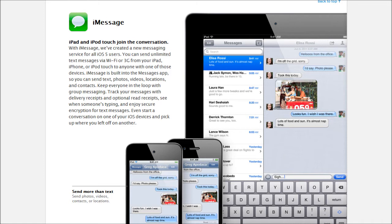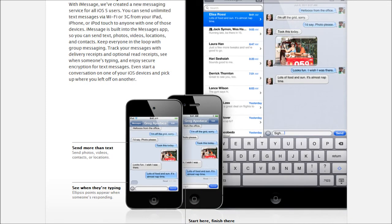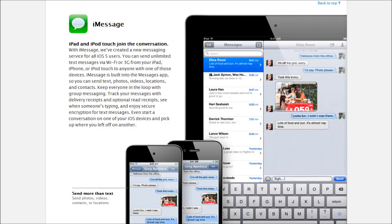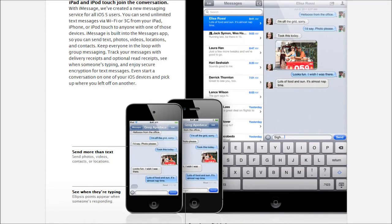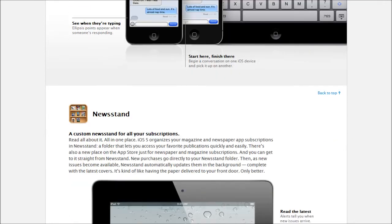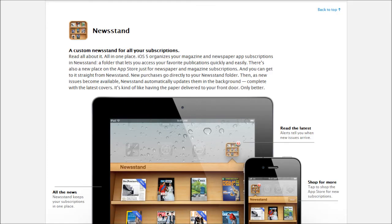So this is text messaging on Wi-Fi or 3G from your iPod, iPhone, or iPad. You can send text, photos, contacts, videos, the whole thing. You'll know when that person is typing. It'll pop up on the screen and have the little dot, dot, dot right here. As you can see, you can also know when the message was read. Also, there's a different view on the iPad and iPhone.